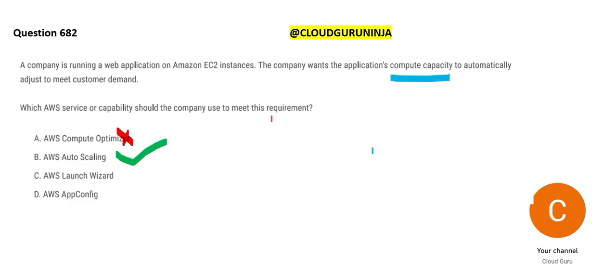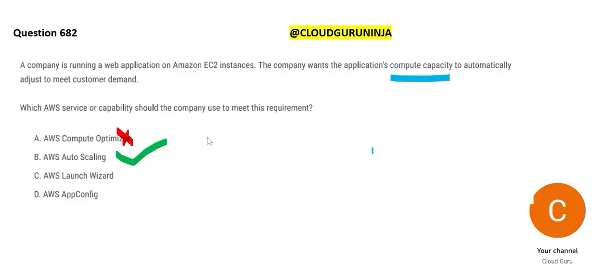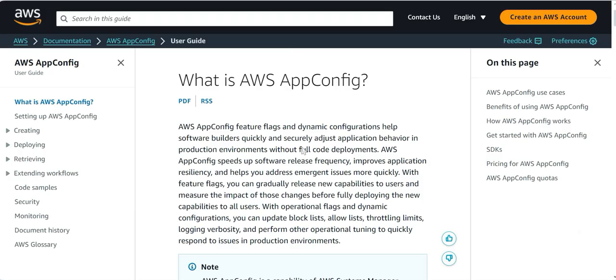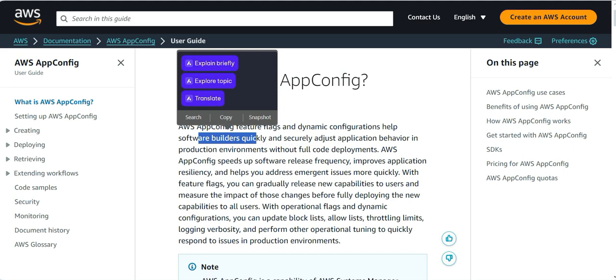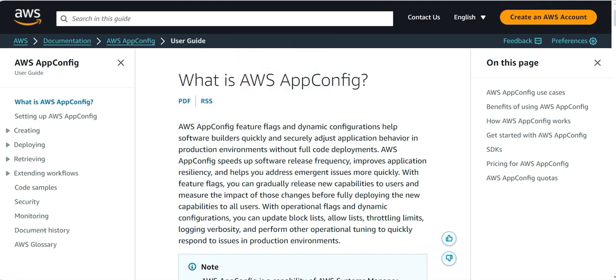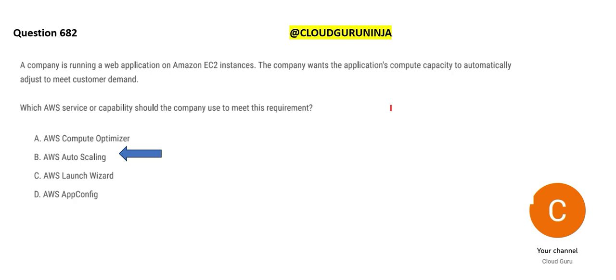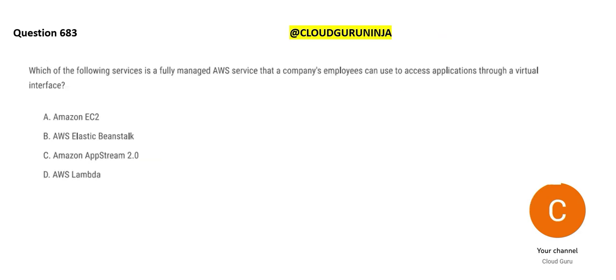Launch wizard, if you want to deploy third-party applications on AWS, use launch wizard. The question doesn't say so. Nobody is talking about third-party applications. App config helps you with dynamic configurations to help software builders quickly, securely adjust application behavior in production environments. Here we are talking about compute, not app. So option B, auto-scaling is our final answer.